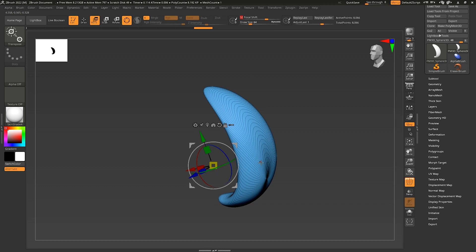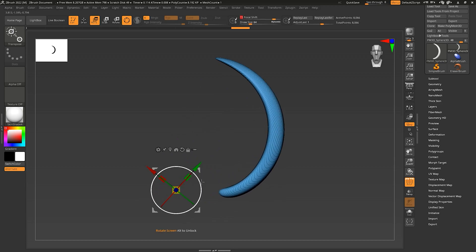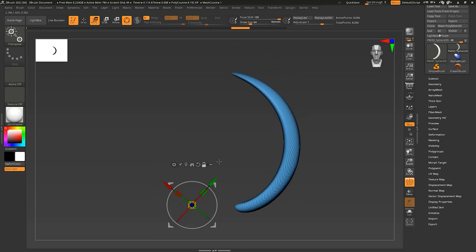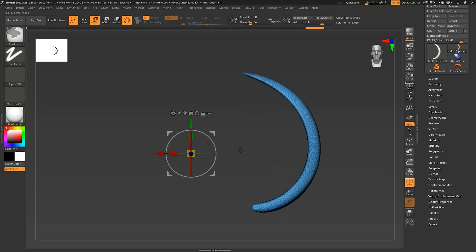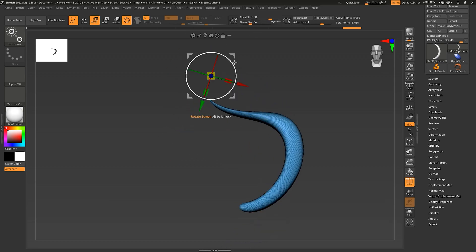If you change more into positive, the focal shift decreases even more, so it's going to affect even less of the model. As you can see, it's just affecting right here. If you put positive 100 it's not going to do anything because the focal shift is too small. Remember, everything depends on the pivot — the center point of the Gizmo. So whenever you do something it always relates to that center point. If you press Alt and rotate, the shape runs away from the center.